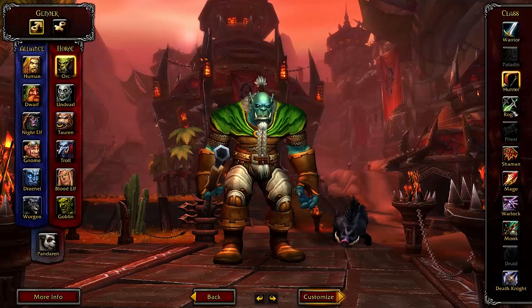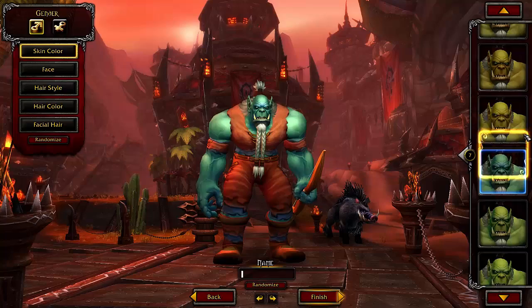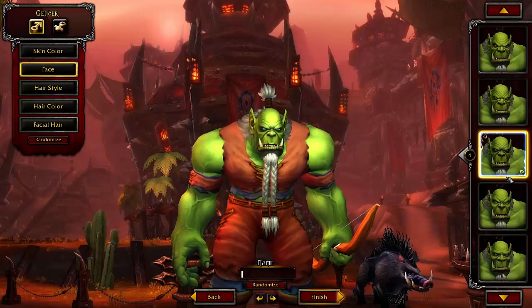Let's go ahead and go to customize. This is where you customize what your character will look like. For skin color, you can just pick any of these that you want. For face, you can pick different faces — they're not too much of a difference, but it's still a difference.